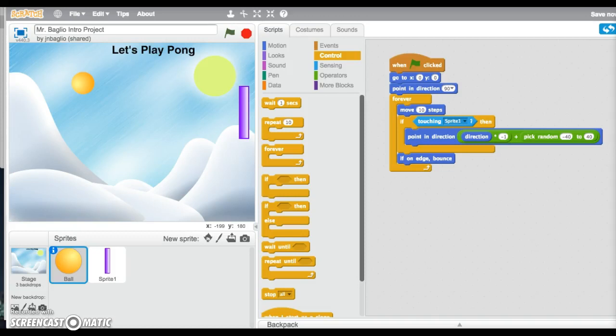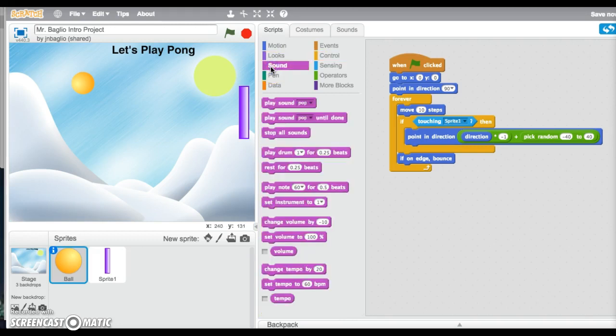Another cool feature of Scratch is that it lets you add sound to things. In this case, let's say we want the ball to make a sound whenever it hits the paddle or whenever it hits the edge of the screen, so it's a little more interesting — like a bouncing sound or a pop. In order to do this, what we need is to use the Sounds menu right there, and we're going to use the Play Sound block.